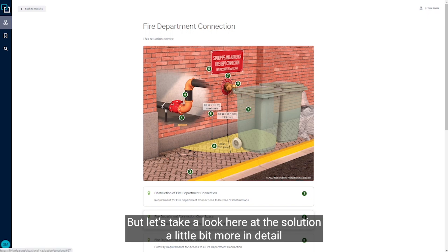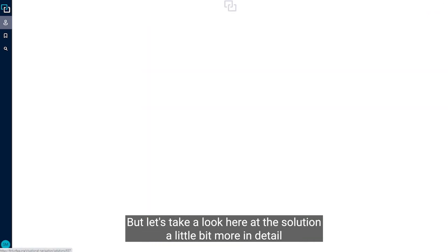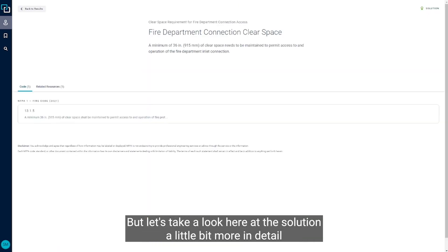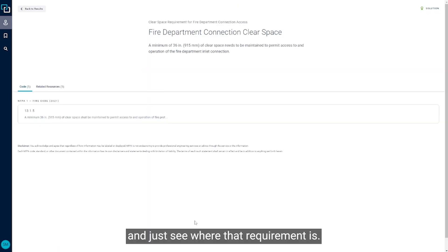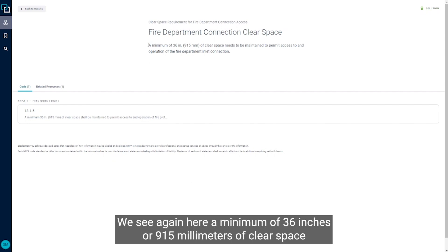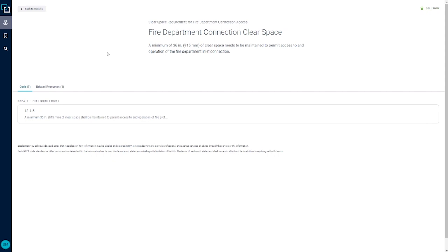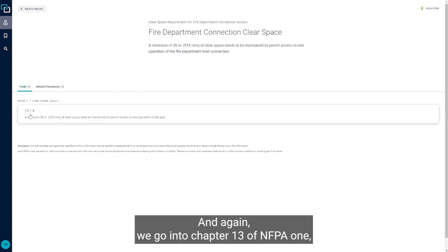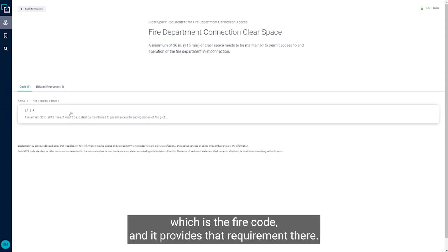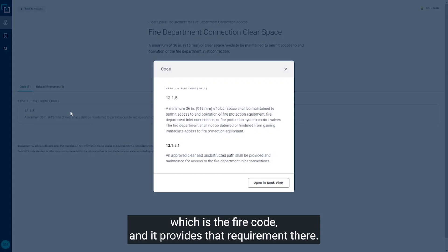Let's take a look here at the solution a little bit more in detail and see where that requirement is. We see again here a minimum of 36 inches or 915 millimeters of clear space needs to be maintained to permit access and operation of that inlet connection. And again, we go into chapter 13 of NFPA 1, which is the fire code, and it provides that requirement there.